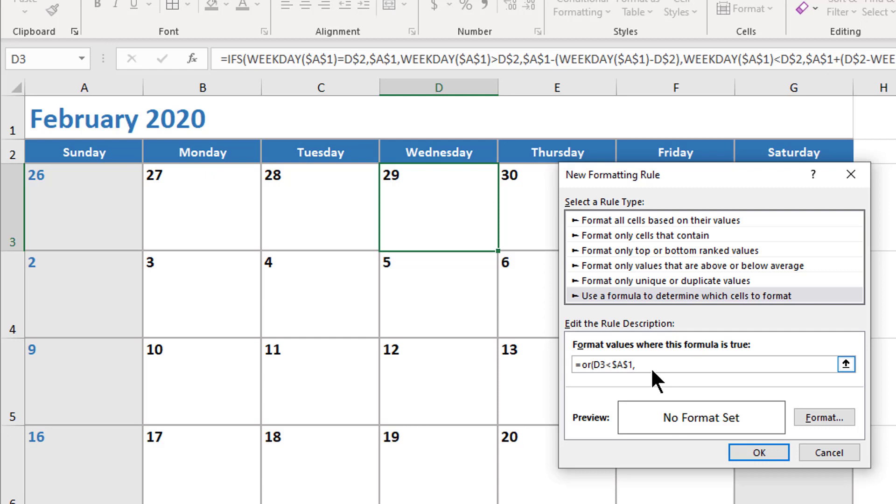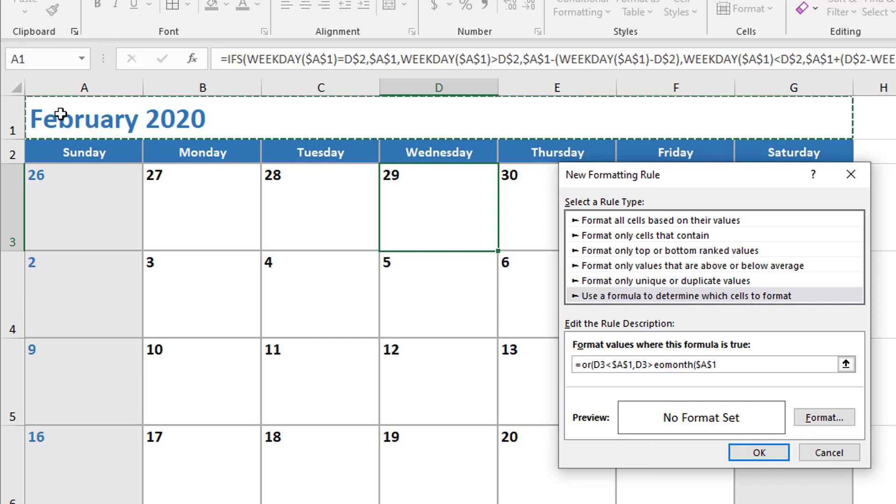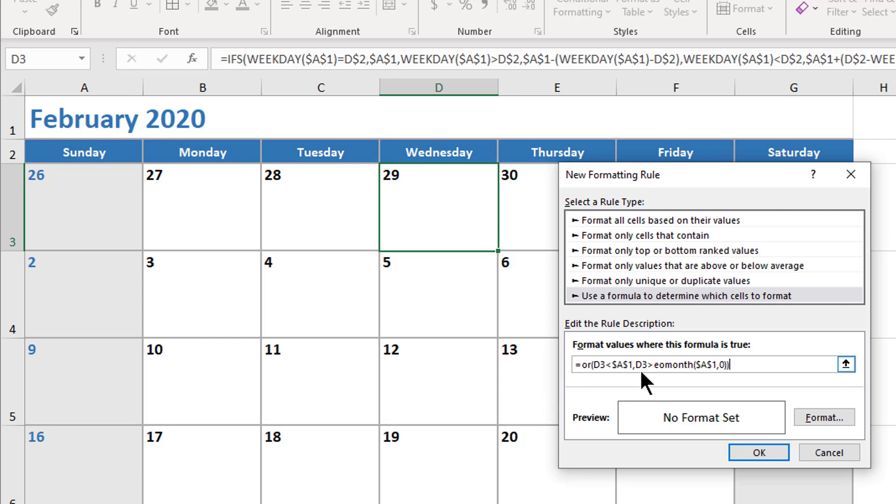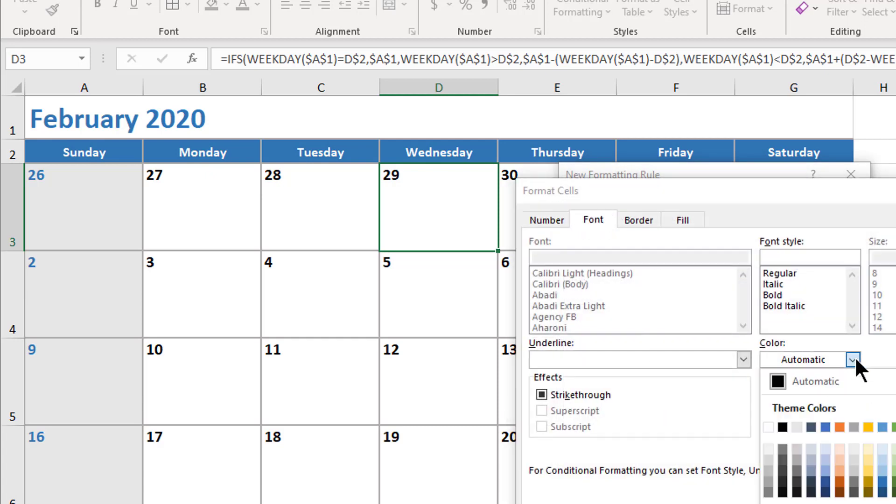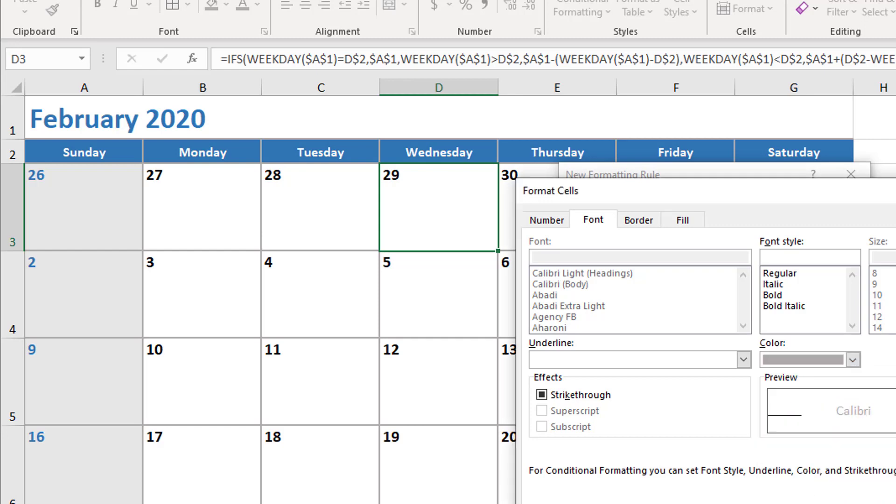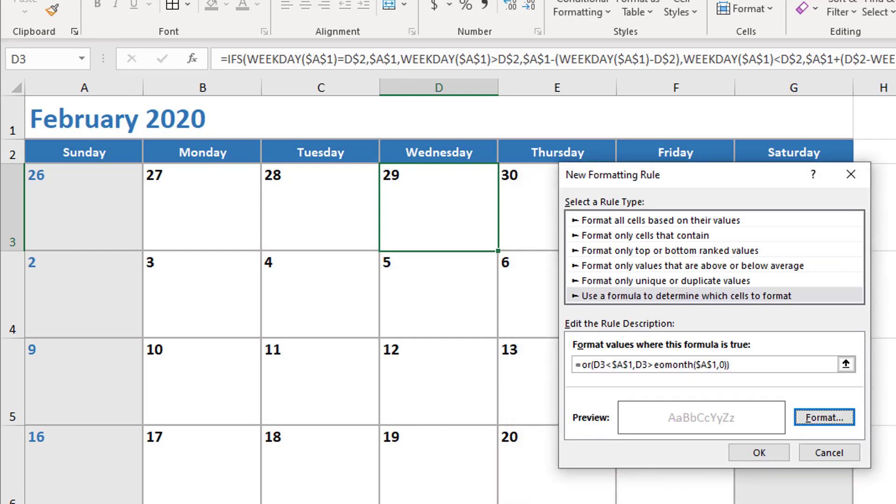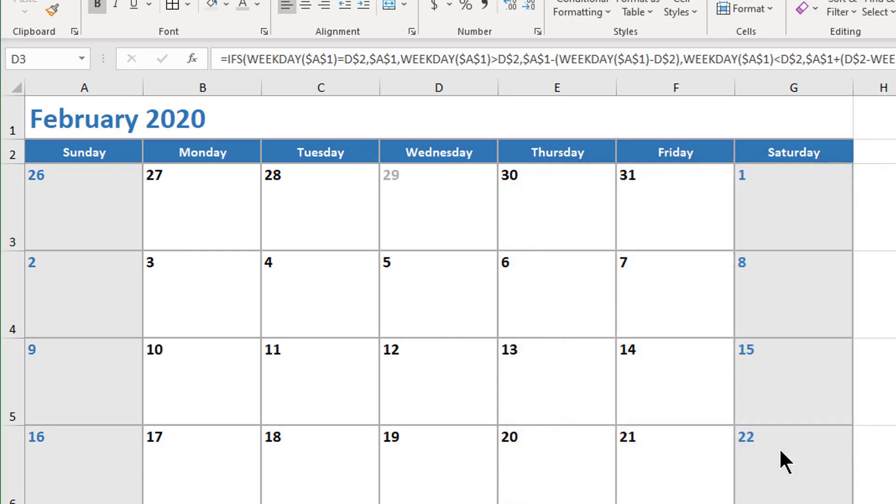The other statement I'm going to look at is D3 greater than the end of month—EOMONTH of A1, comma 0—and another closing parenthesis to finish off the OR. So if my date is less than the current date or if my date is greater than the last day of the month of the current date, if either of those things is true, I'll change my format here. I'll just change the color of the text to a light shade of gray. I'll click OK, and we can see that's working for the one day that I applied this to.